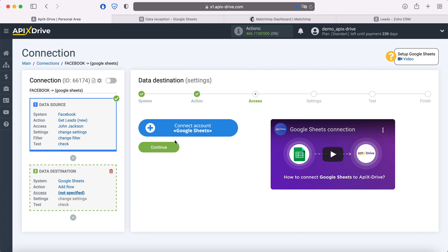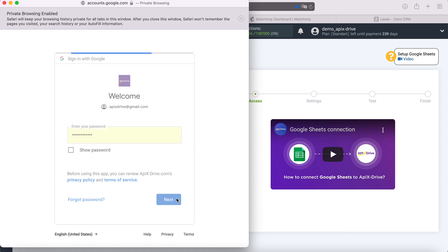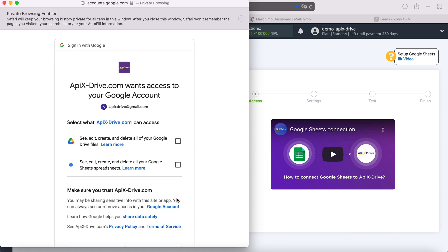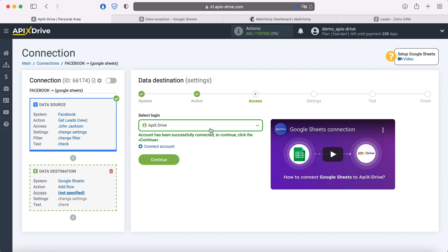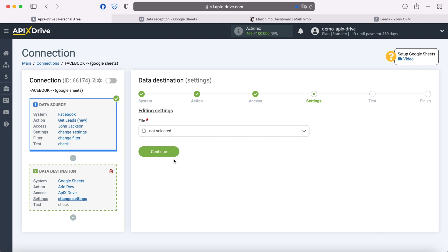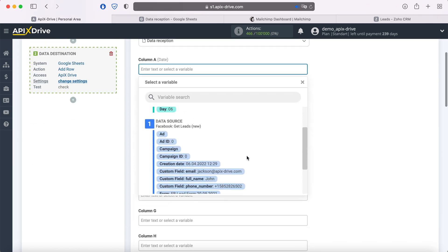At this stage, you need to connect your Google Sheets account to the Apex Drive system. In this window, specify the username and password of your personal Google account. When the connected login is displayed in the list, select it. At this stage, you must specify the file and sheet to which new data from Facebook will be added. If you have the names of the columns in the table in the first line, they will be pulled up in brackets opposite each of them. In these columns you can assign variables from Facebook by clicking in the field and selecting a variable from the drop-down list.